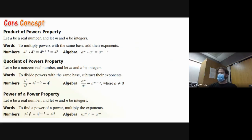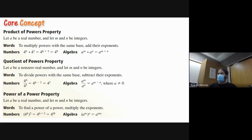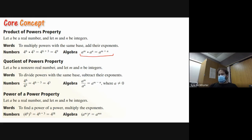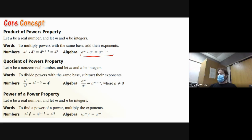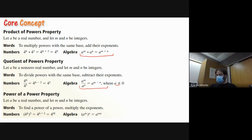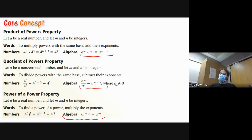Here's a review of the rules: to multiply powers with the same base, add their exponents — four to the sixth times four to the third is four to the ninth. To divide powers with the same base, subtract the exponents — four to the sixth over four to the third is four to the third. For a power of a power, multiply the exponents. A can't be zero since we can't divide by zero. At least one version of these rules should be in your notes.